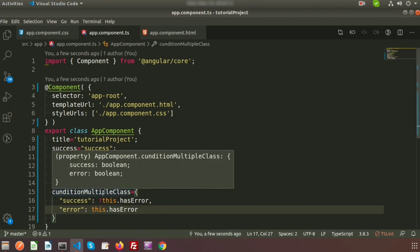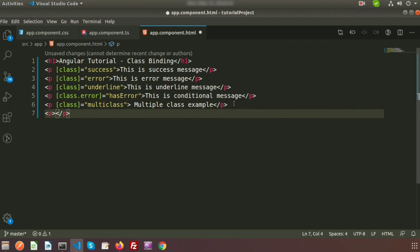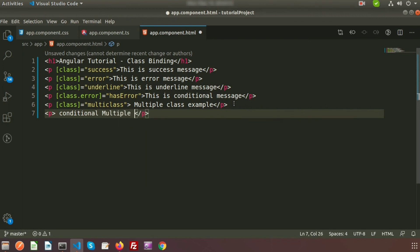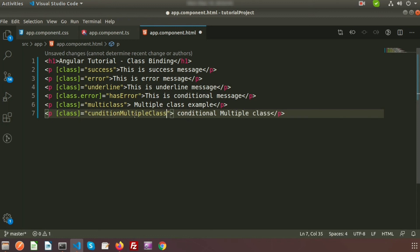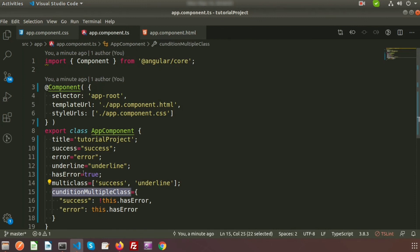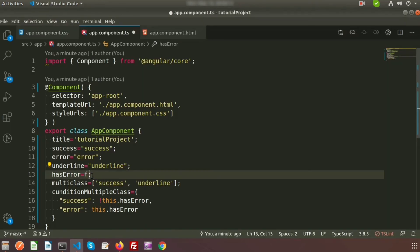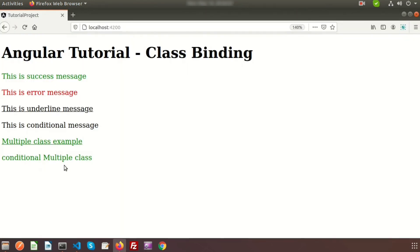The conditionalMultipleClass property is ready. I create another p tag with the label 'conditional multiple class' and bind [class] to conditionalMultipleClass. Now if we go to the browser it shows red, because hasError is currently true. If we make hasError false, it becomes green — the success class is applied. This is how conditional multiple class binding works in Angular.